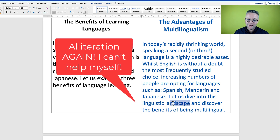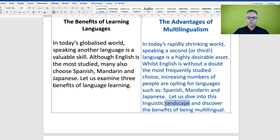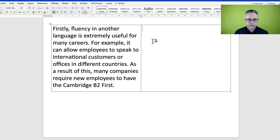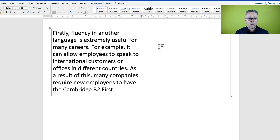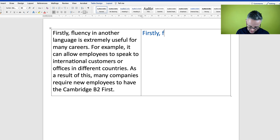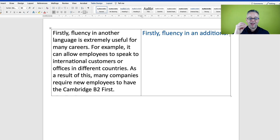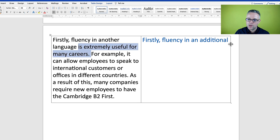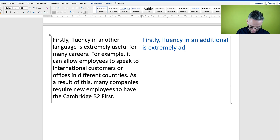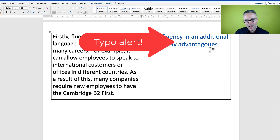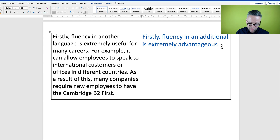'Linguistic landscape' — those of you who've seen my other videos will know that I like alliteration. The landscape can be metaphorical in this way, and it's talking about the topic of languages. This second paragraph is the first benefit of learning languages, talking about career opportunities. I'll keep 'firstly,' and change 'fluency in another language' to 'fluency in an additional language' — a higher-level way of saying 'another language.'